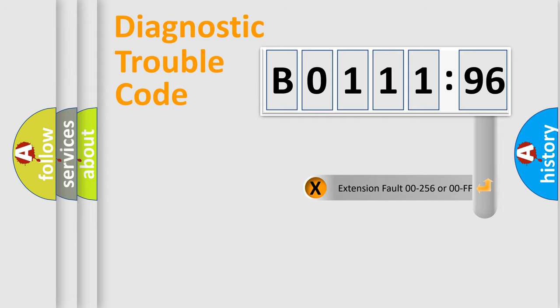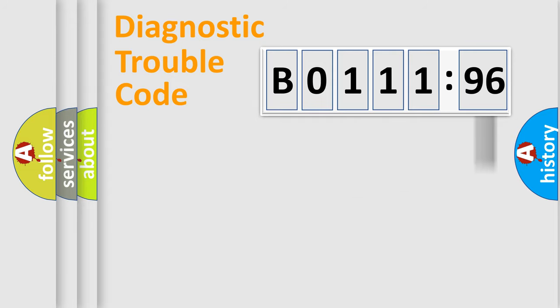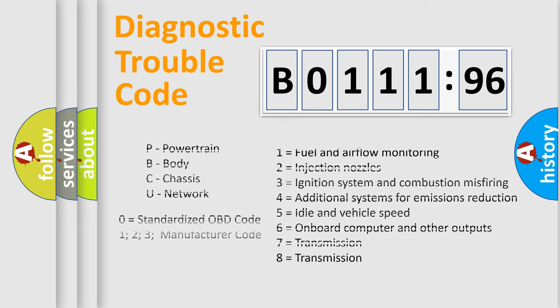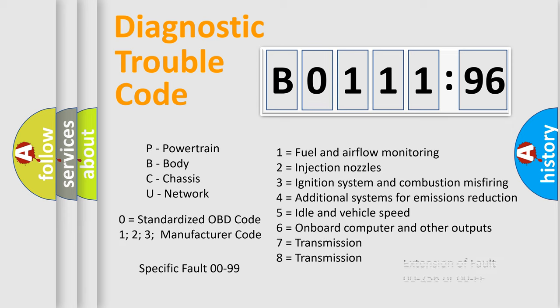Only the last two characters define the specific fault of the group. The add-on to the error code serves to specify the status in more detail, for example, a short to the ground. Let's not forget that such a division is valid only if the second character code is expressed by the number 0.